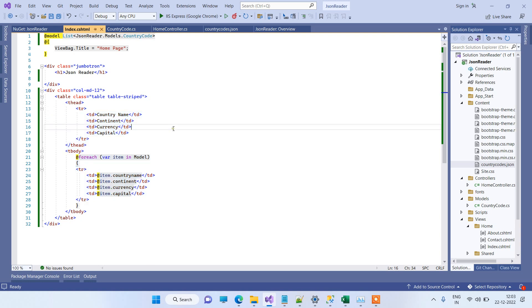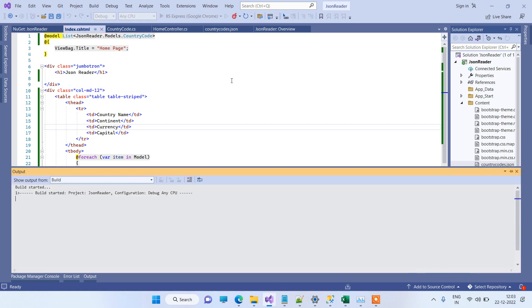So on the view part, we have just written a simple code to display the data here. You can see, now we will just run the application.